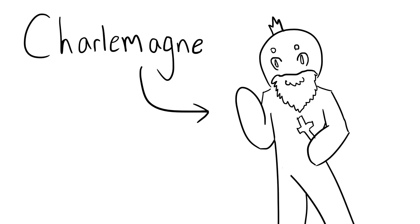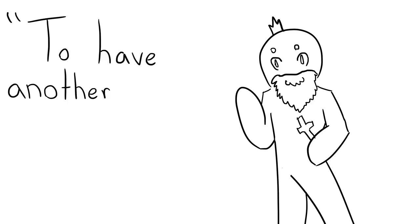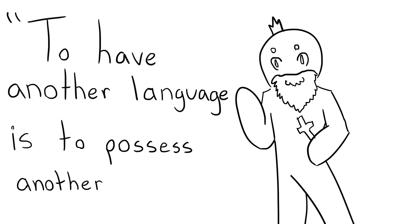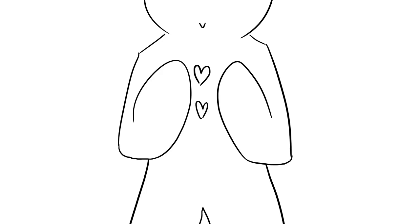Charlamagne once said, to have another language is to possess another soul. Another soul?